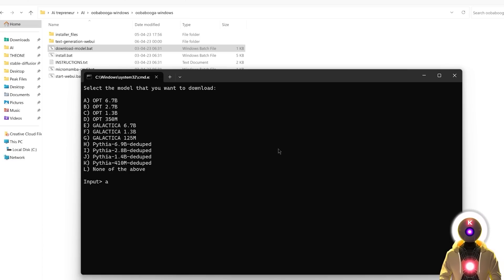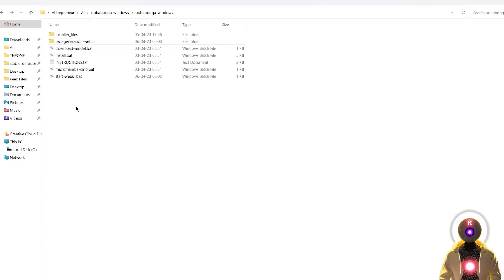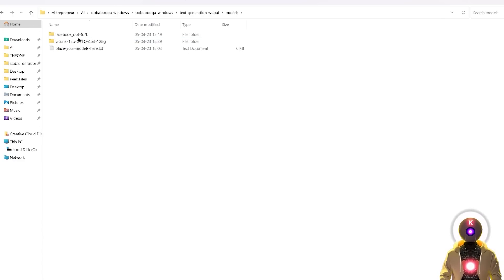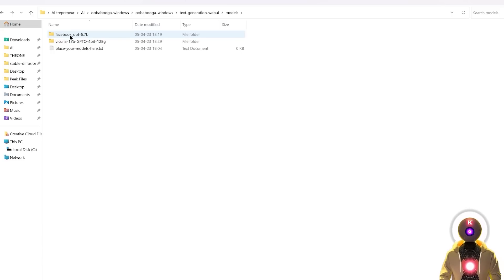It does take some time to download everything. But once done, if you go inside the text generation web UI folder into Models, you will see a folder for each one of your downloaded models. In my case I have the Facebook OPT 6.7 billion parameters, which takes around 12 gigabytes of space.